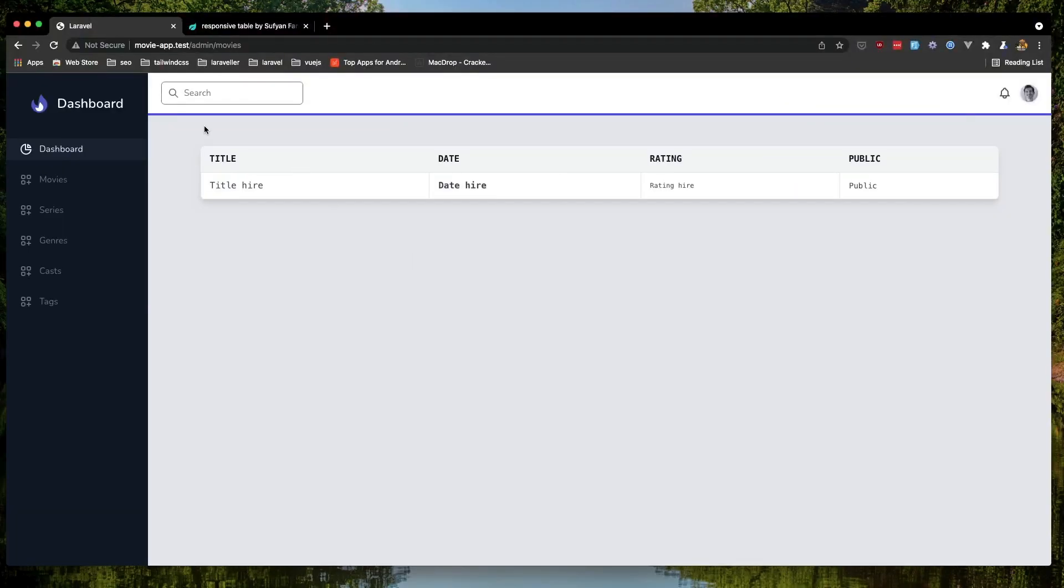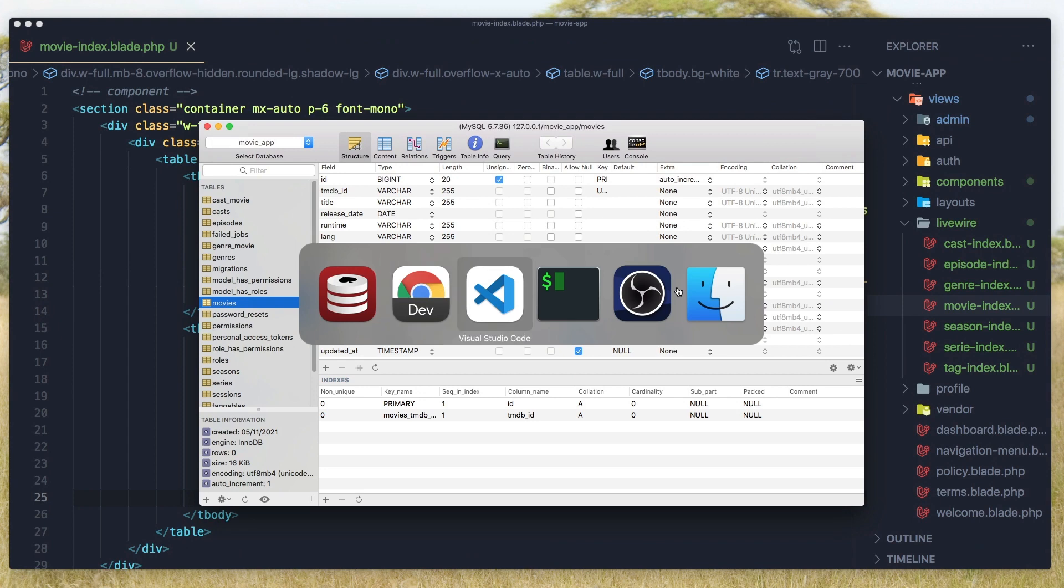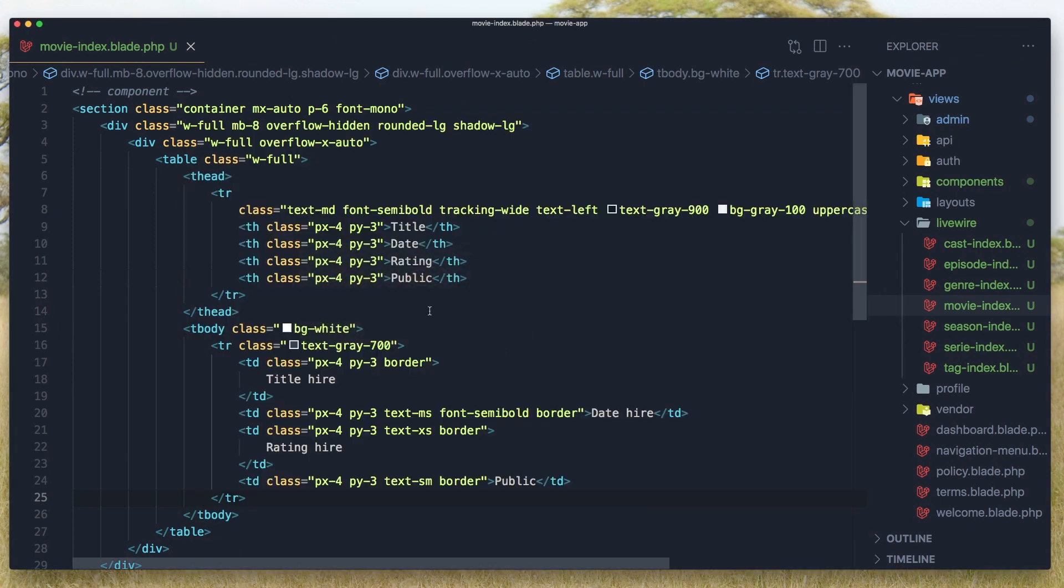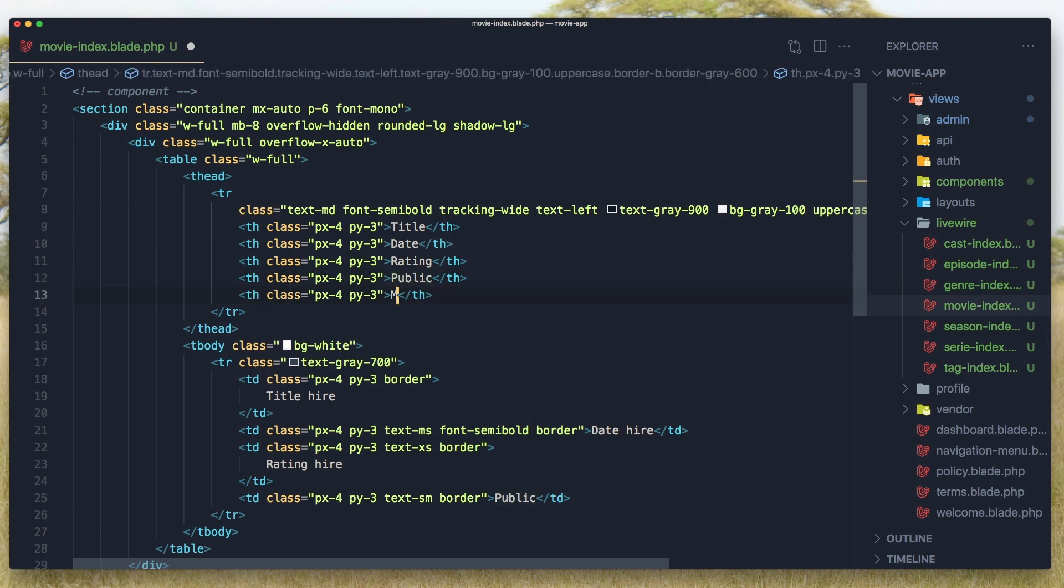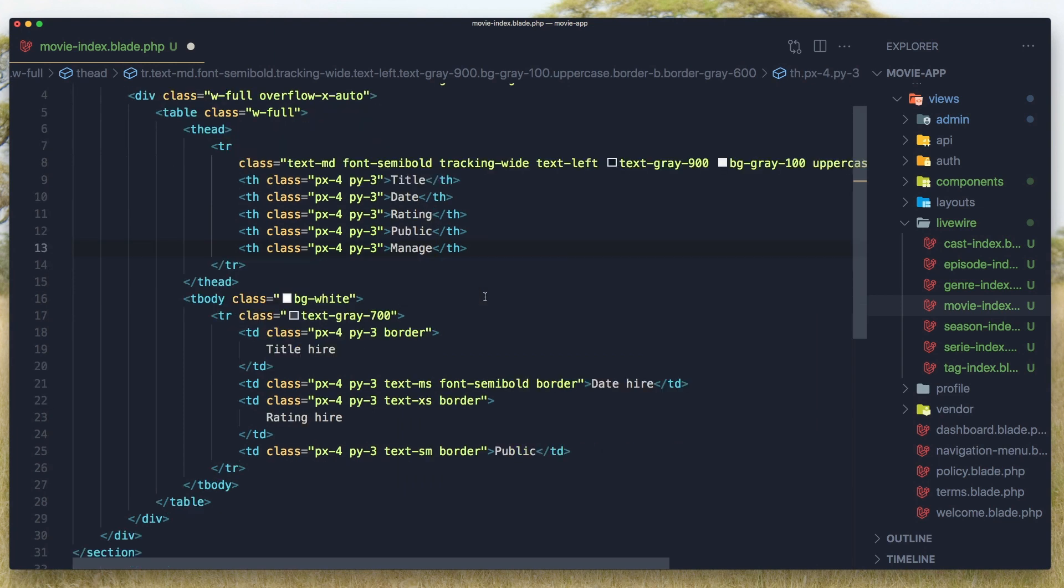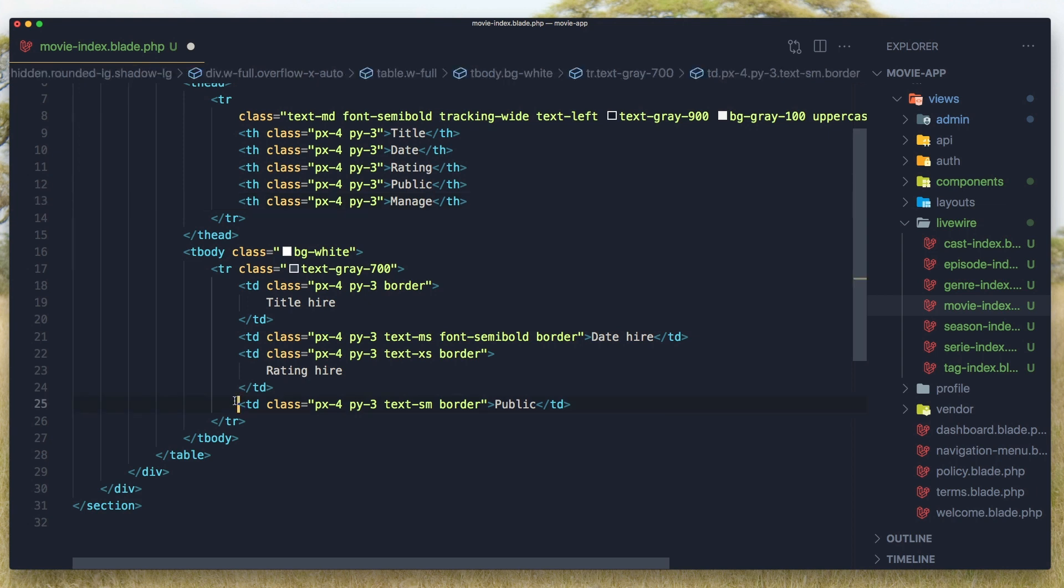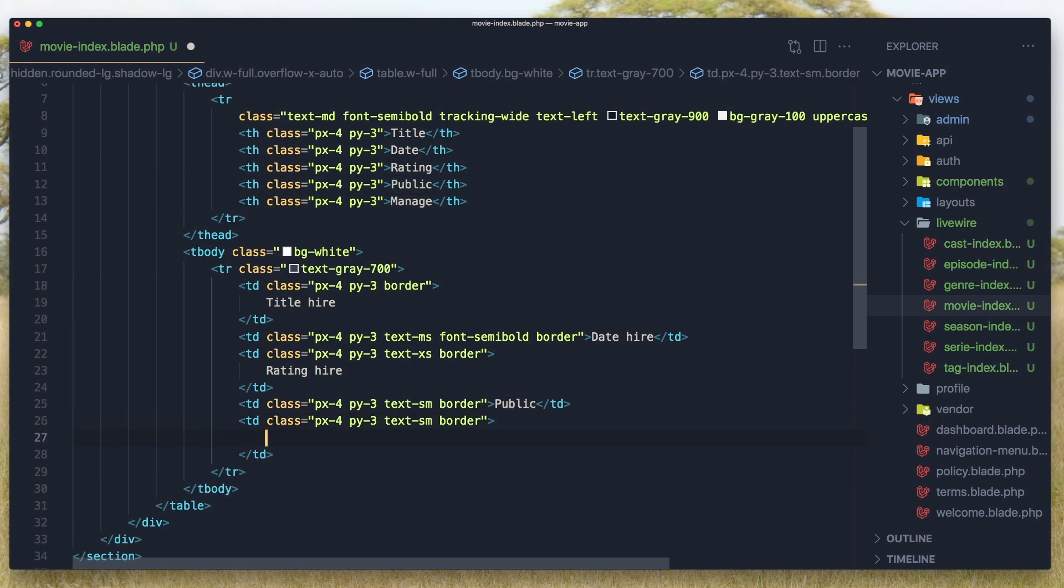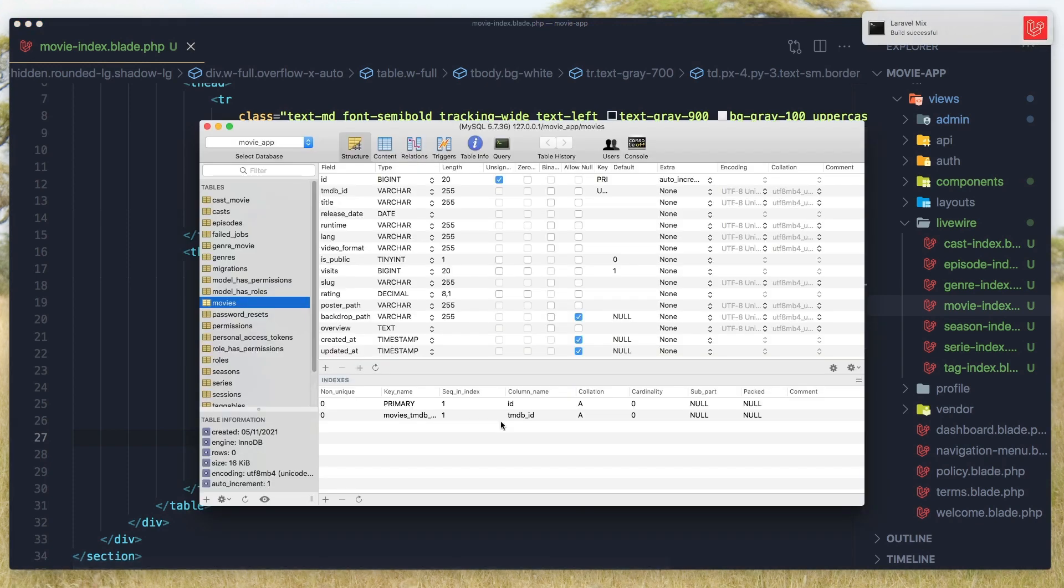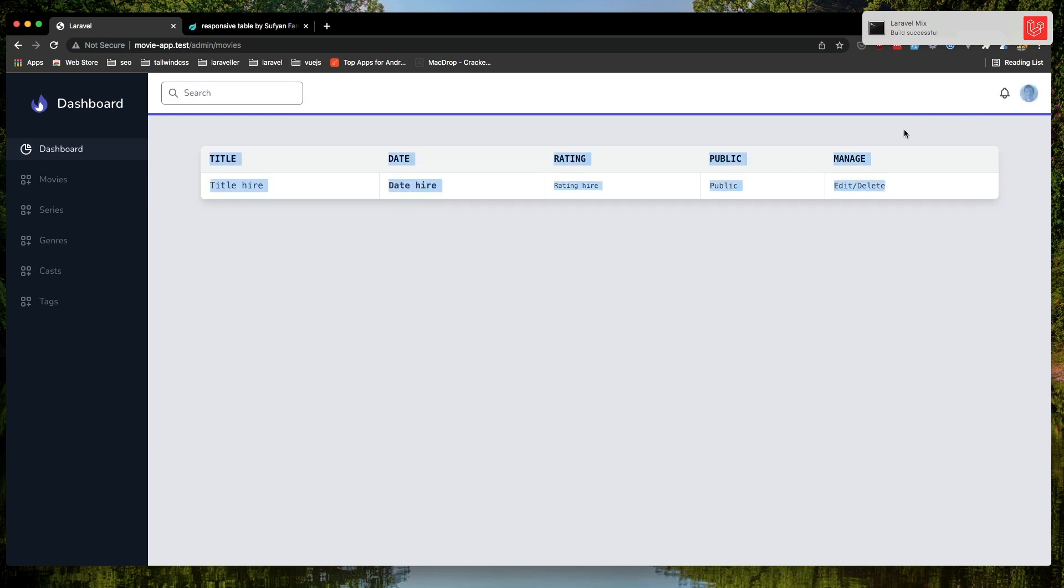I want also to display here a button and we need to go to create. Here I'm going to add one more. So copy this and paste. I'm going to add edit and delete in the movie. So we need to add more. I'm going to add edit and delete. Save, come here and refresh. And yeah, we have here manage and edit and delete. And I need a button here.